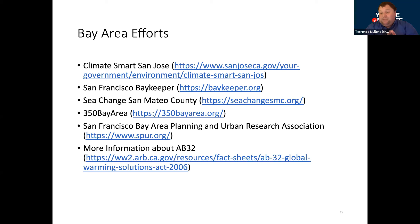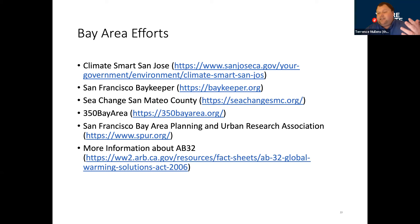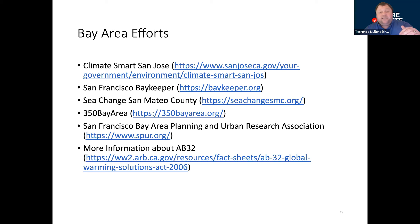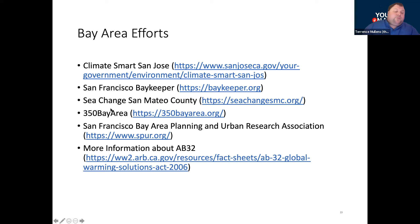I will give one big criticism of this program: they have been very wishy-washy about it. It used to be called something else — like the San Jose Green Vision — about five years ago. Then they were providing updates, then stopped, and it kind of went away. Then this showed up, then it sort of disappeared for a year, and now it's back. San Jose has been a little wishy-washy about this. But some other really good Bay Area conservation efforts — not just government run, but also public and private — include things such as the San Francisco Baykeeper, Sea Change San Mateo County, and 350 Bay Area.